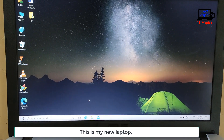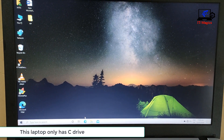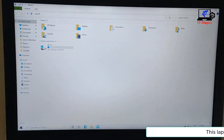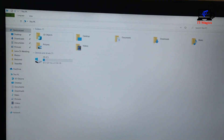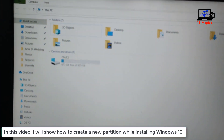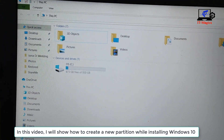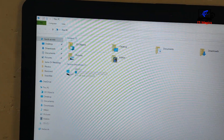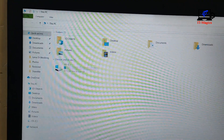This is my new laptop. This laptop only has C drive. In this video, I will show how to create a new partition while installing Windows 10.